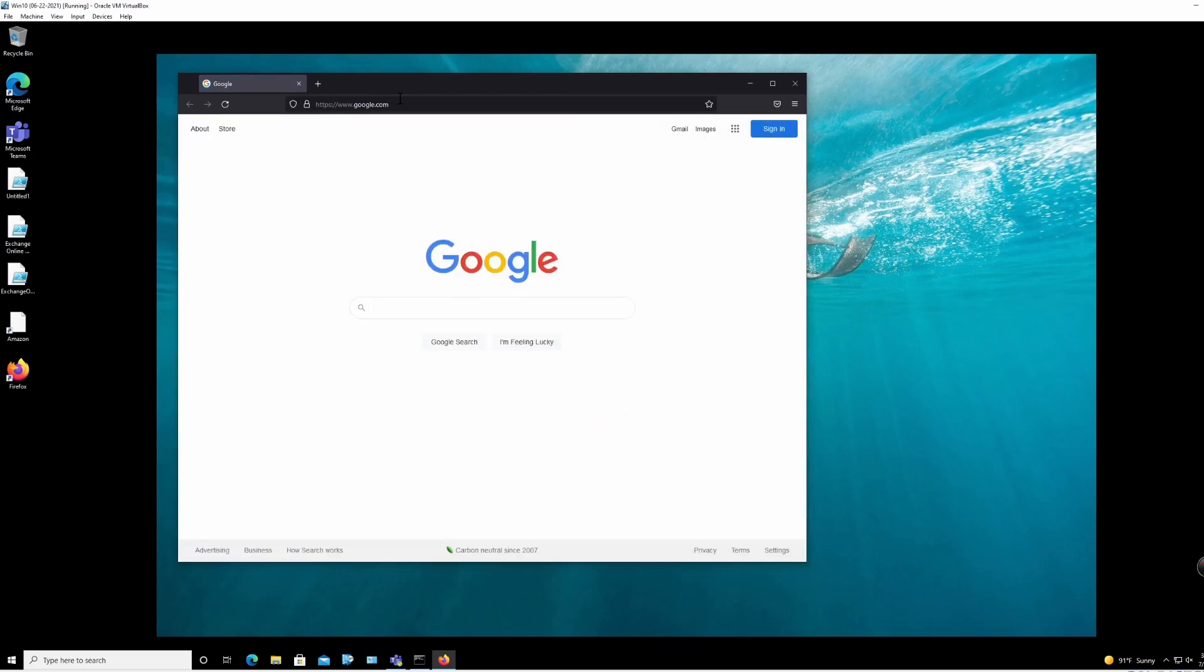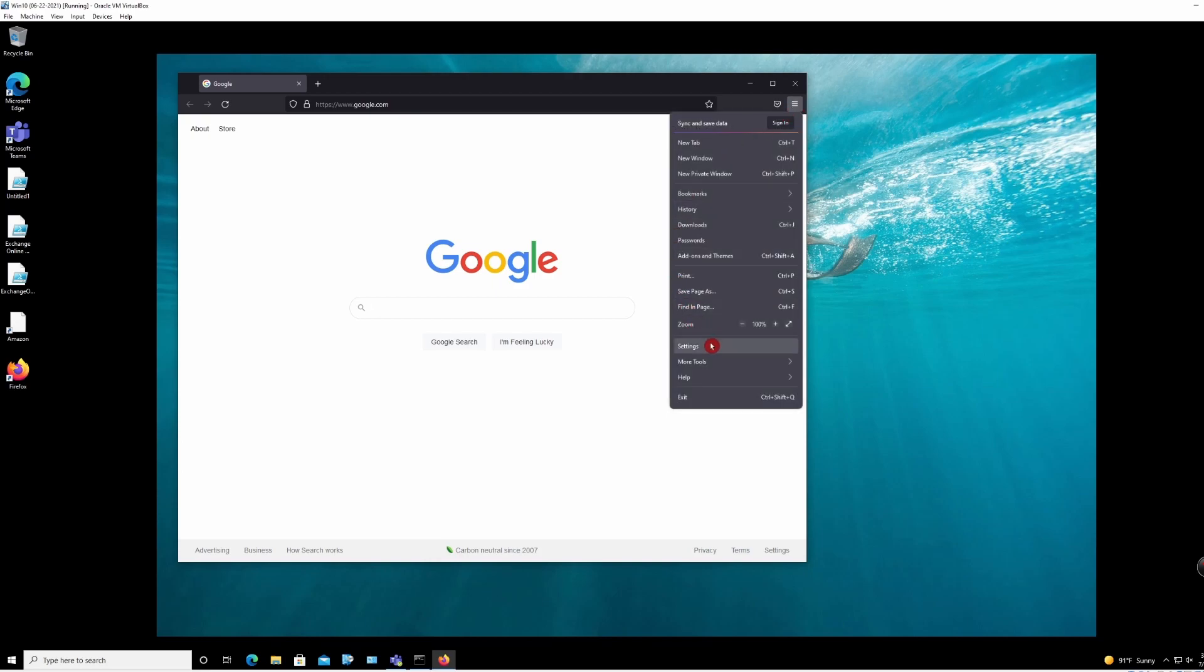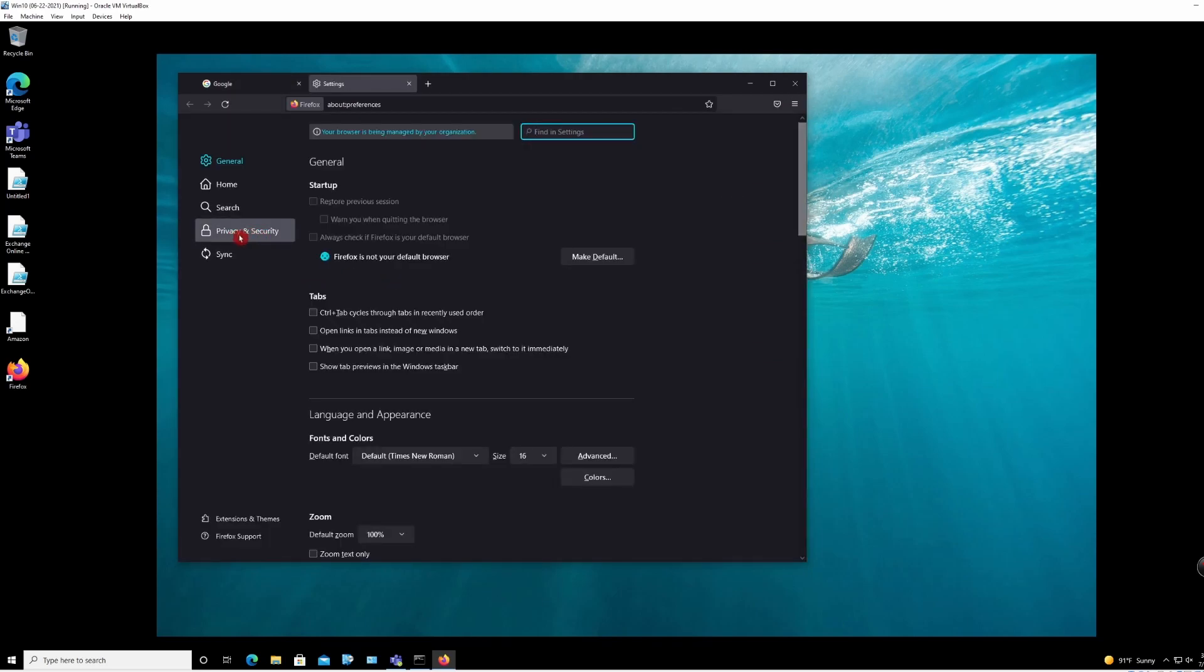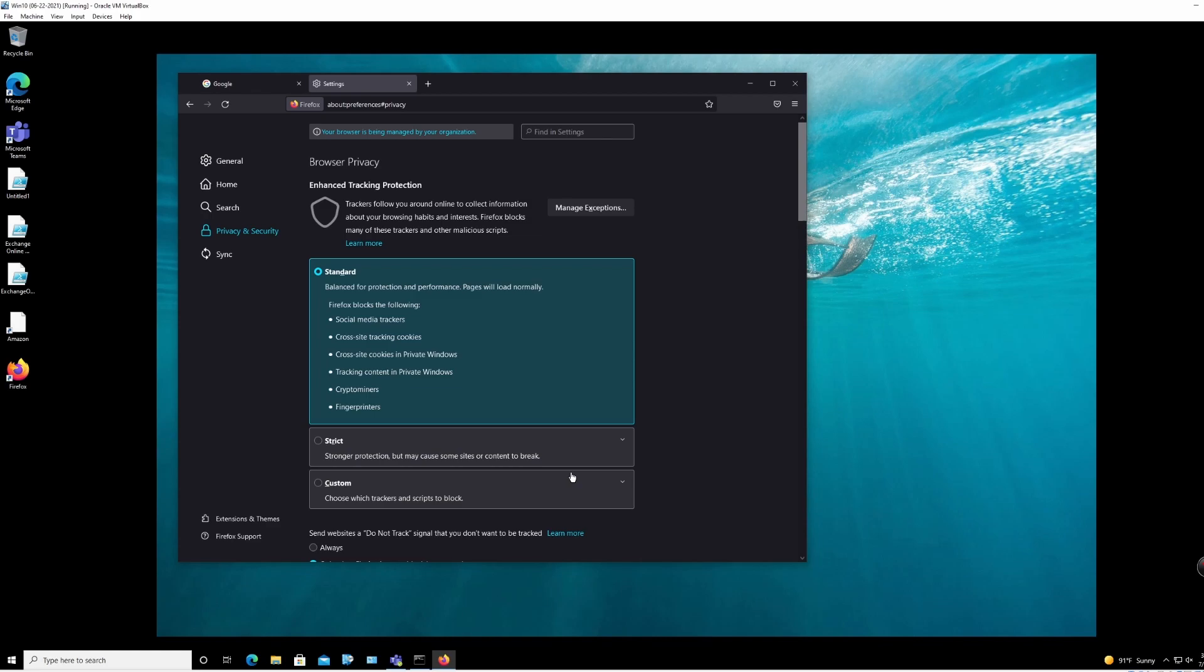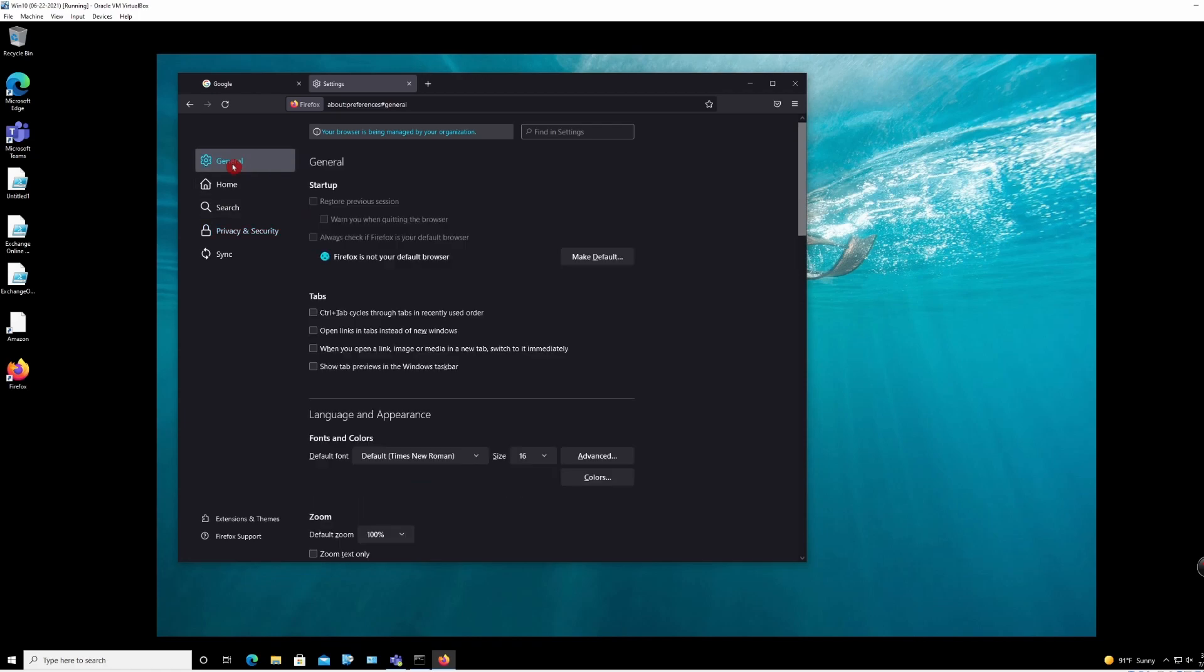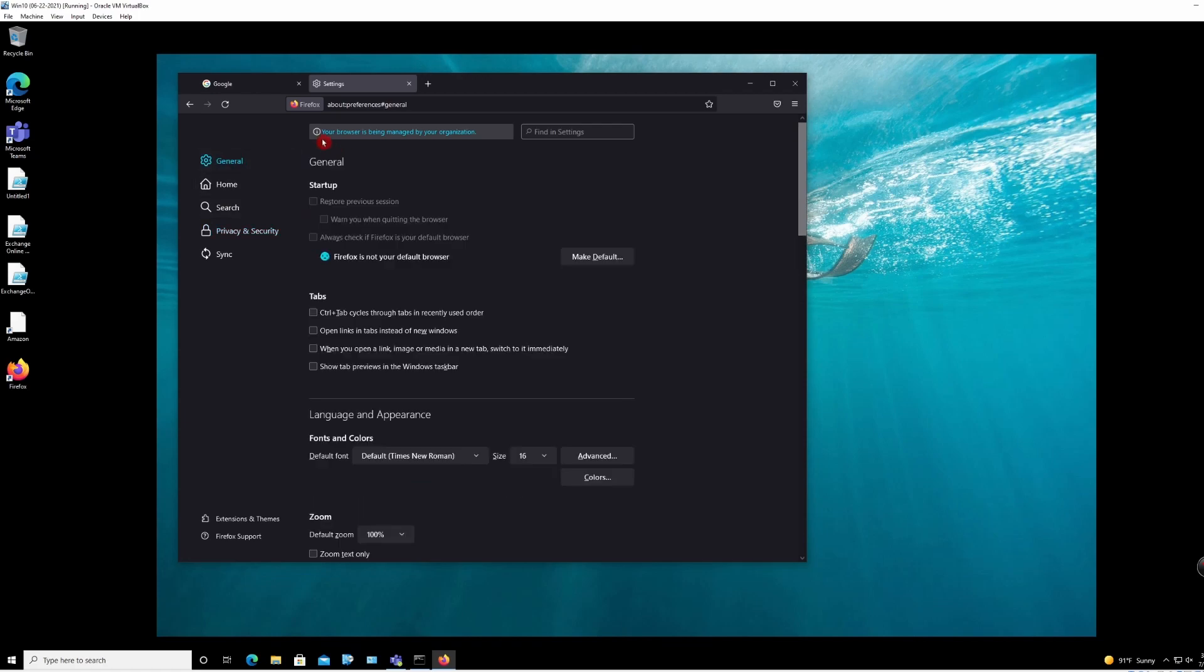So as you can see, my home page is google.com. I don't get the pop-up. If I go to Settings, Privacy and Security, you'll see it's already grayed out and this one is already grayed out. I cannot do anything. You can also go to General. You can see your browser is being managed by your organization.